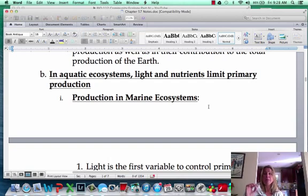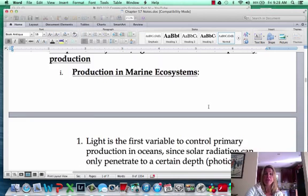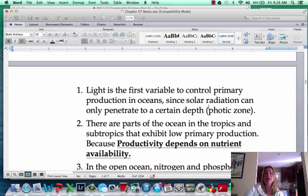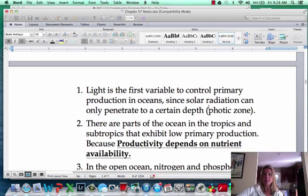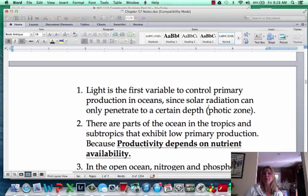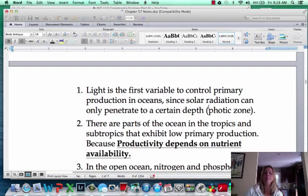If we're looking at a marine ecosystem — the oceans, which take up most of the Earth's surface — light is obviously going to be the first limiting factor, because the deeper you go, the less light there is. So light eventually does limit primary production. It's not happening in those deep abysses, and if it is, it's not a lot.